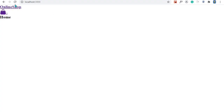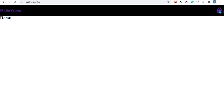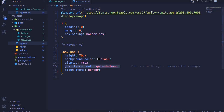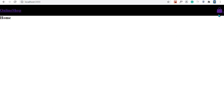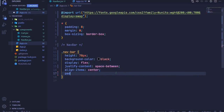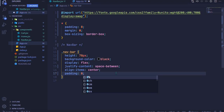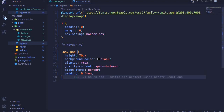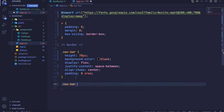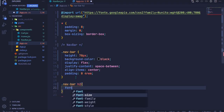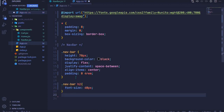Now we have a simple navbar with Online Shop on one side and the cart icon on the other. Let's add some spacing: I'll add padding to the navbar — zero top and bottom, 4em left and right. Then I'll select navbar h2 and increase its font size to 40px.